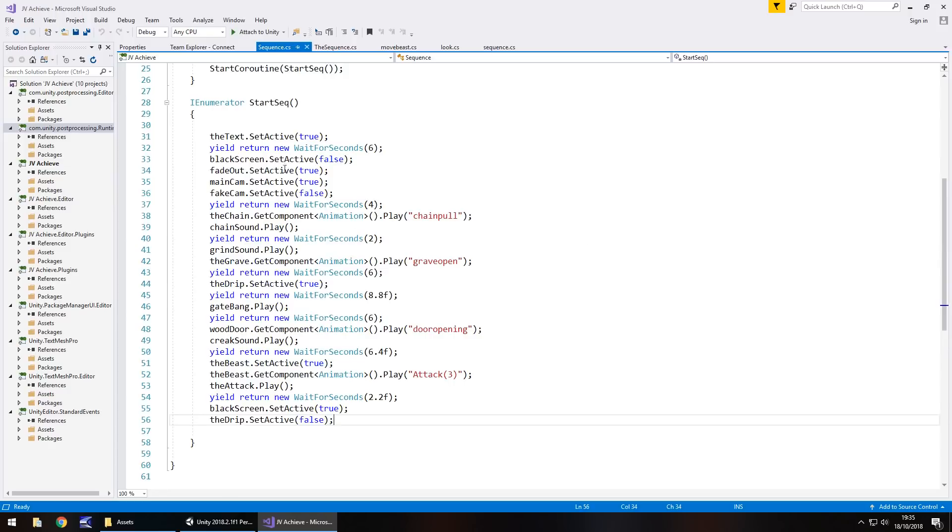So for all of that, that is the only scripting that really needed to occur, just that sequencing.